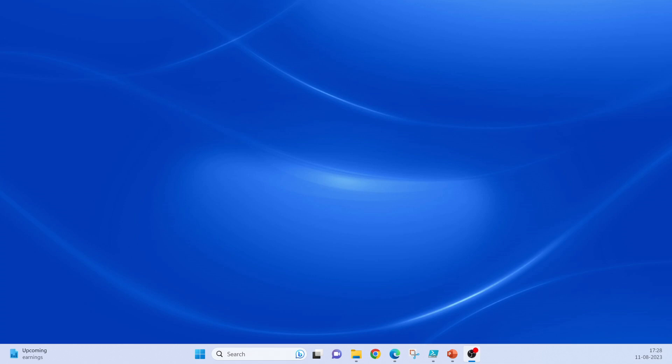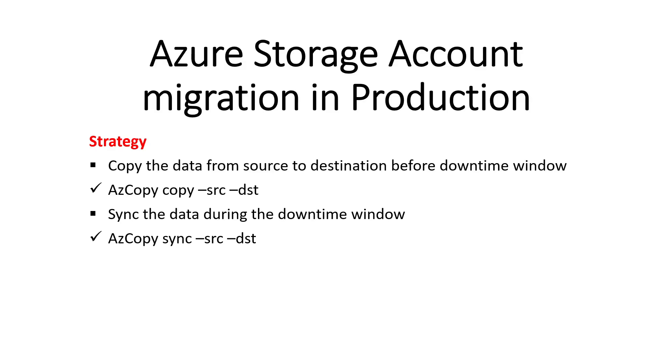Hello friends, welcome to the cloud universe. Myself Naveen and today's topic is Azure Storage Account Migration in Production.